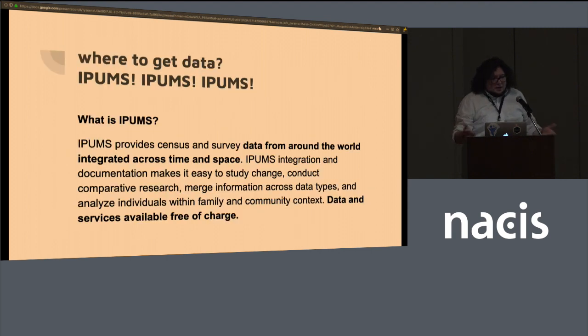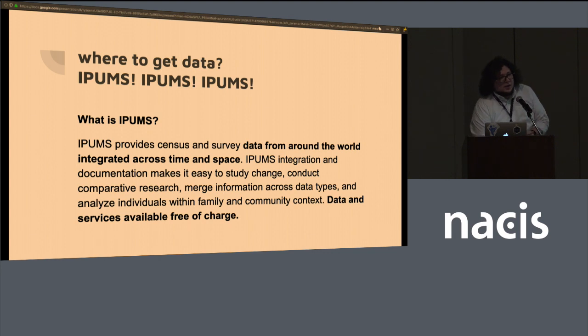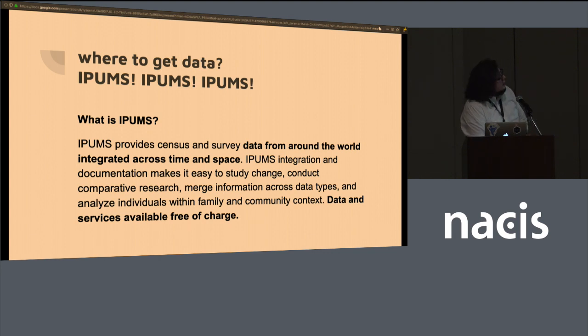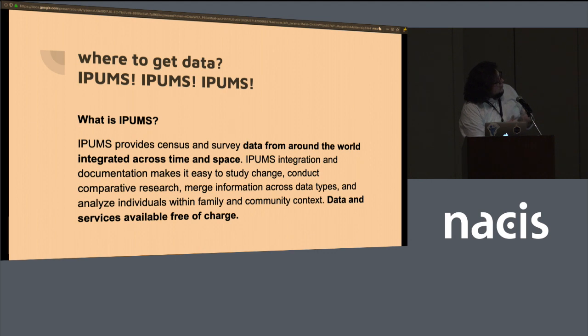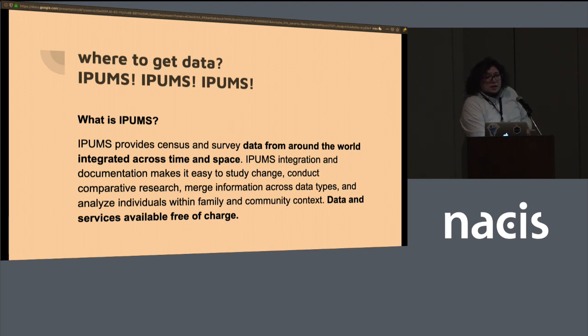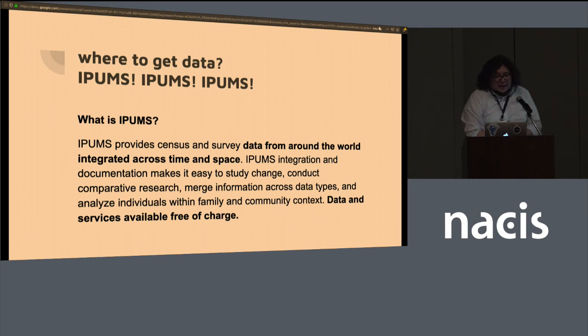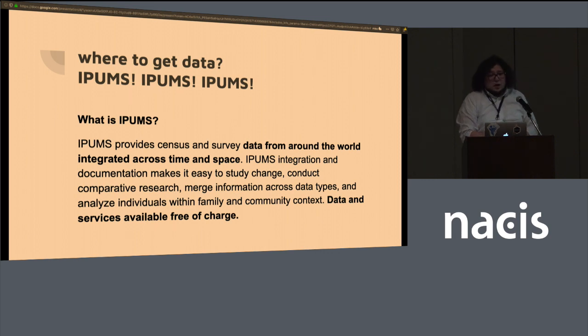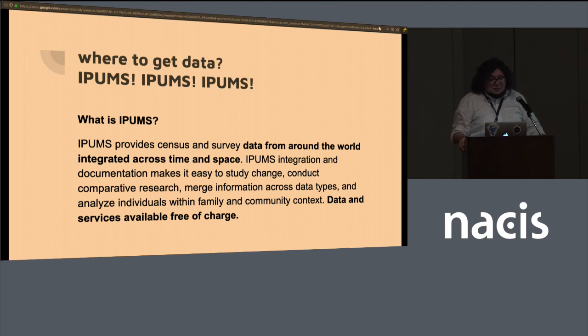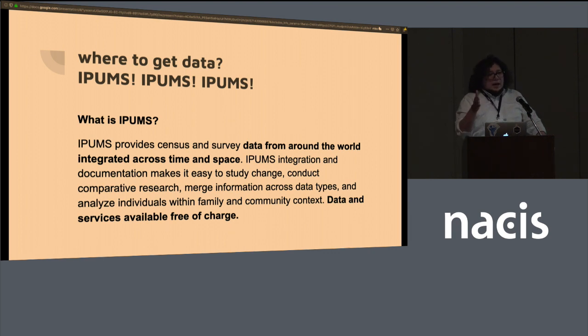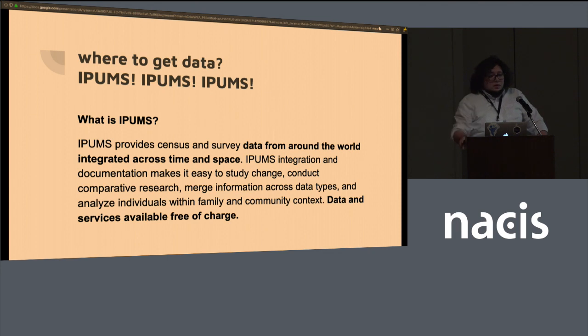In the abstract, I promised that I was going to talk to you about where some of the social science people find their data. One of the nicer places to find data is this place called IPUMS. It's from Minnesota. They provide census and survey data from across the world and they integrate it across time and space. So you can look at a specific variable, say marriage, whether you're married or not, census or a survey.